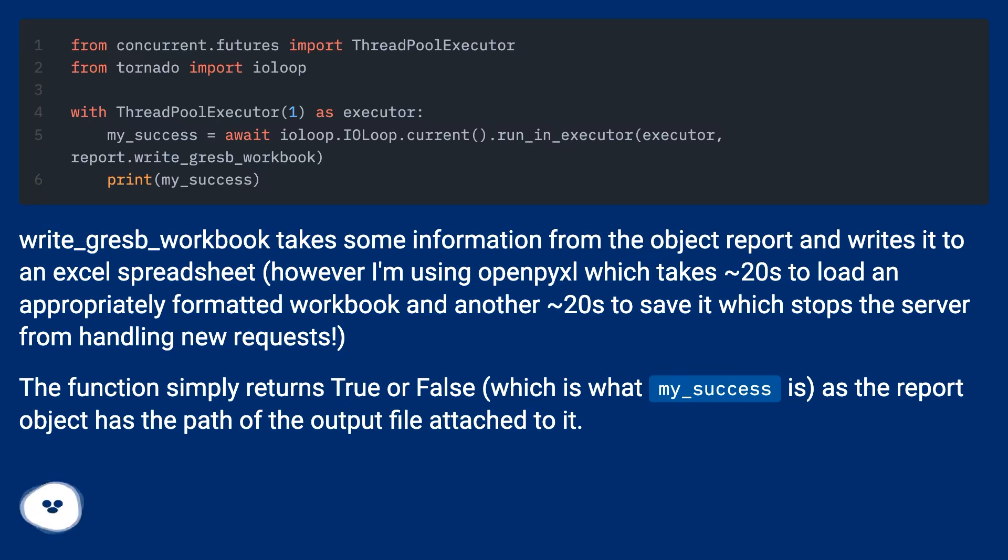The function simply returns true or false, which is what my_success is, as the report object has the path of the output file attached to it.